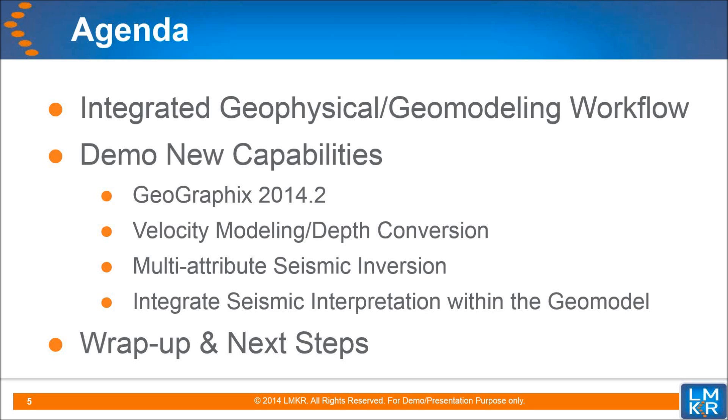Improved integration between your geophysical and geological interpretations through advanced velocity modeling, integrated seismic horizons and faults into geomodeling constraints, and dynamic depth-converted seismic backdrops into smart section cross sections.